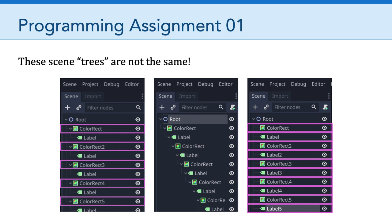And then the one in the middle is also different. This one is designed so that the root node actually has one child, which is a color rect. And that color rect has a child named label. And that label has a child called color rect. That color rect has a child named label, so on and so forth. So I'm pointing this out for a couple of reasons. One is precision matters. When you're following along with the tutorials, pay attention to these details. So why does that matter?